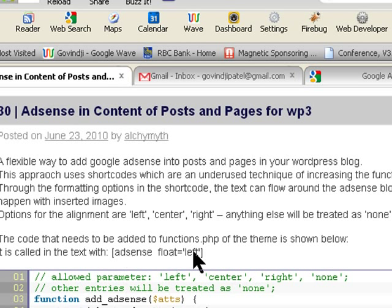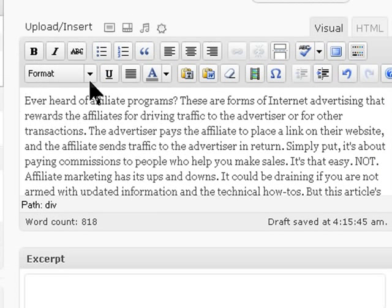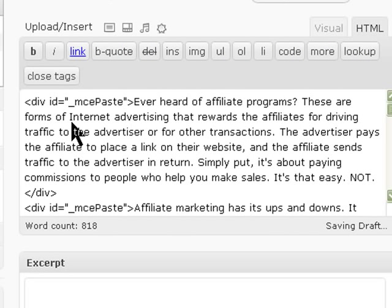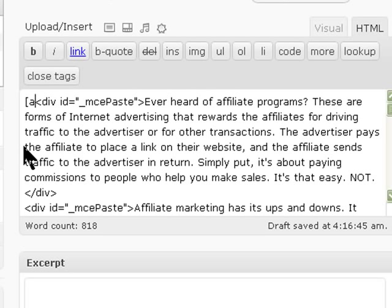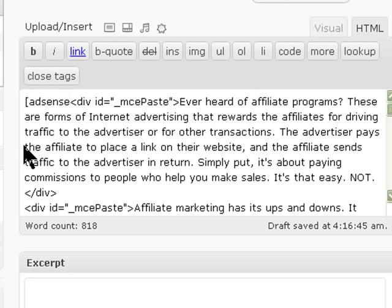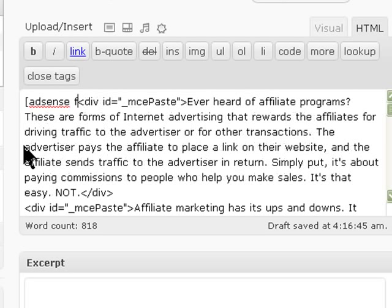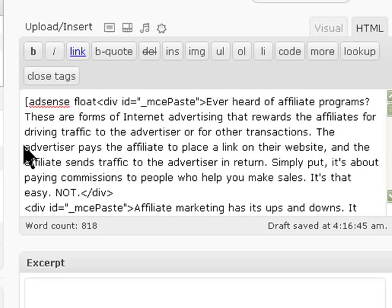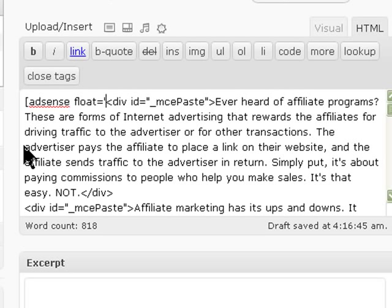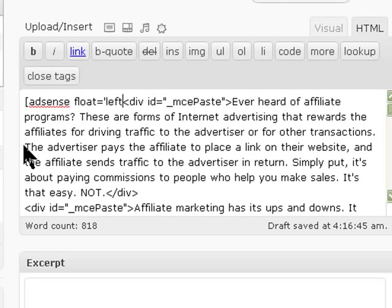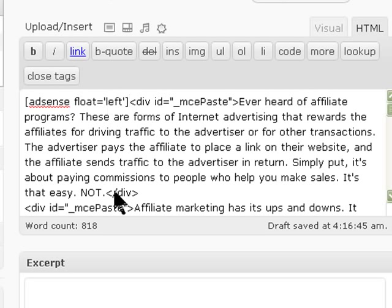So I'm going to write this shortcode at the top of the post. You need to do this in HTML view, not in the Visual editor. I'll put in the shortcode brackets — opening and closing — and then close the bracket. I recheck it and I've got it right.